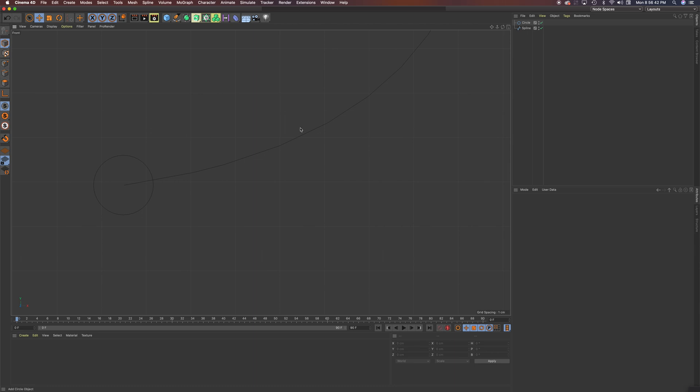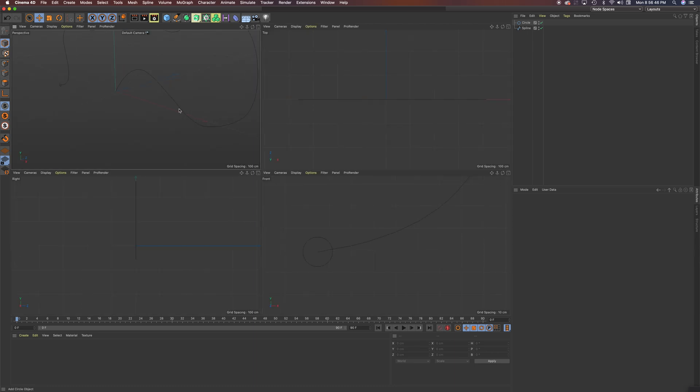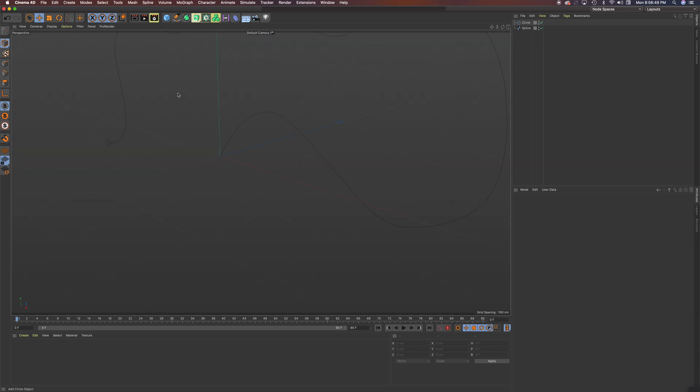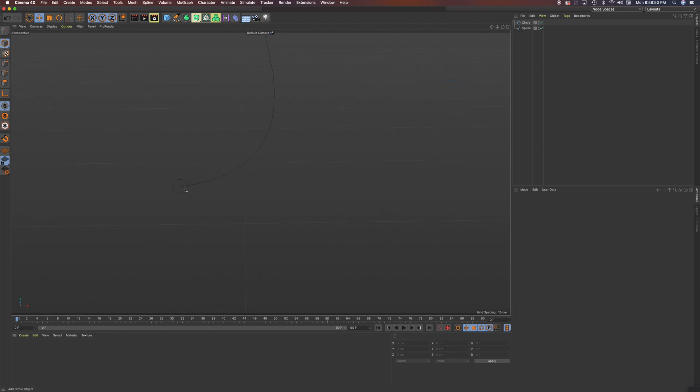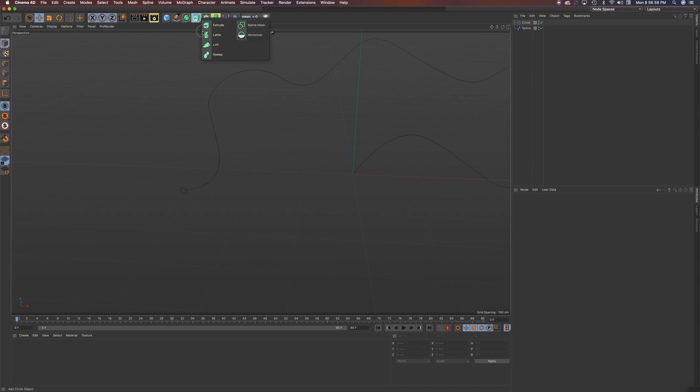So let's get back to the perspective view. Click the middle mouse button. And you can see now I'm all set. I have my circle and my spline. And what I'm going to do is I'm going to go for that tool now, the sweep tool.